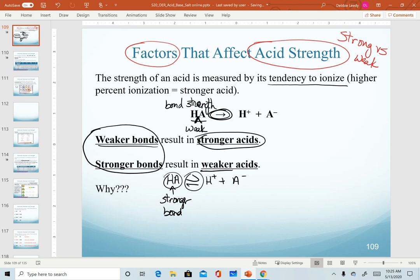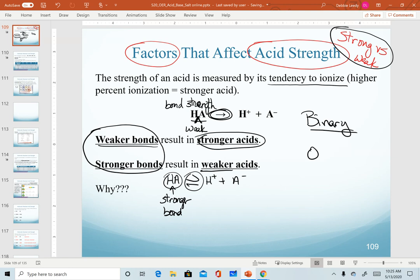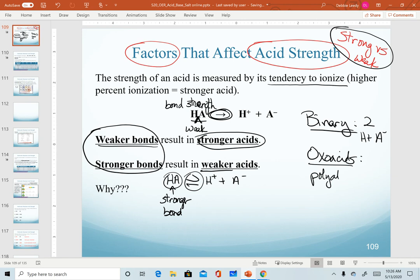As we discuss acid strengths — strong versus weak — we're going to divide our trends into two groups. In this video, we'll describe binary acids; in our next video, we'll describe the oxoacids. Binary meaning two: a hydrogen plus some anion. Oxoacids are made from polyatomic ions. Within each group we have two trends to look at.